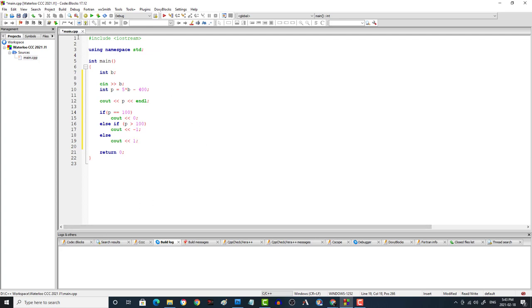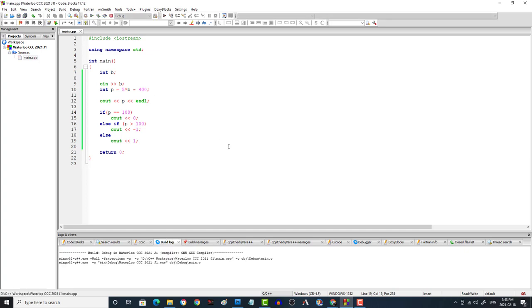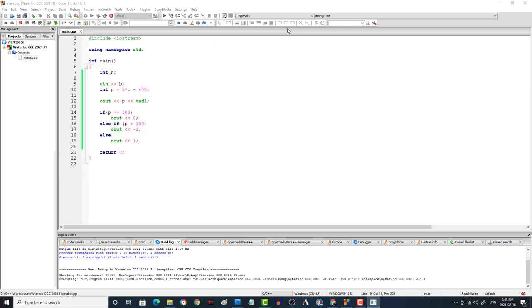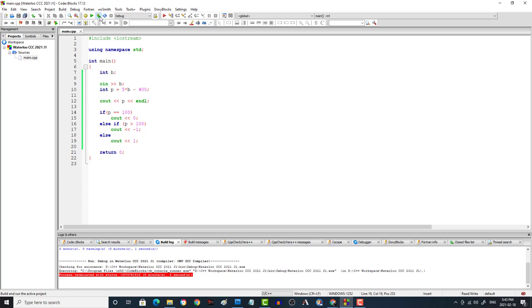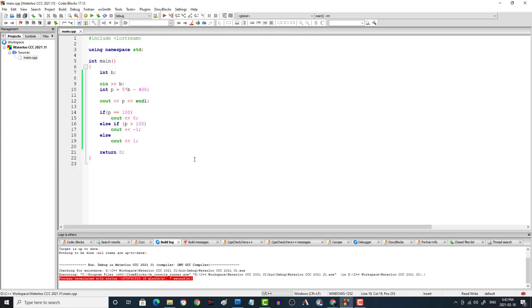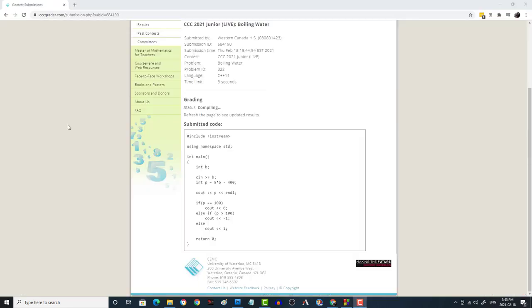So let's compile this. And we can test it against the test data given to us. So test data is 99, and the output should be 95 and 1. That's good. And then the other test data that's given to us is 102, in which case it should be 110 and negative 1. There we go, 110, negative 1. So it seems to work. Let's go and throw this into the grader and see how we do.